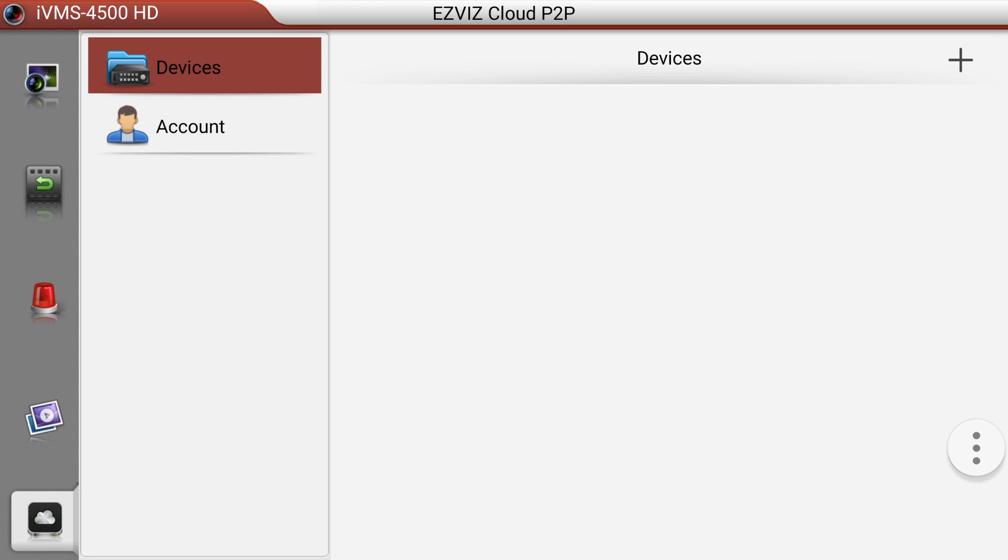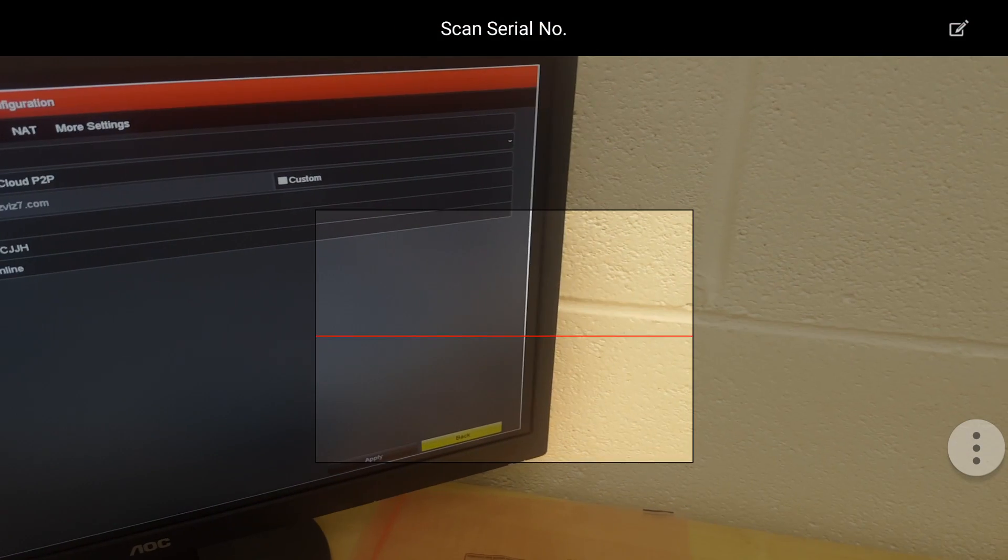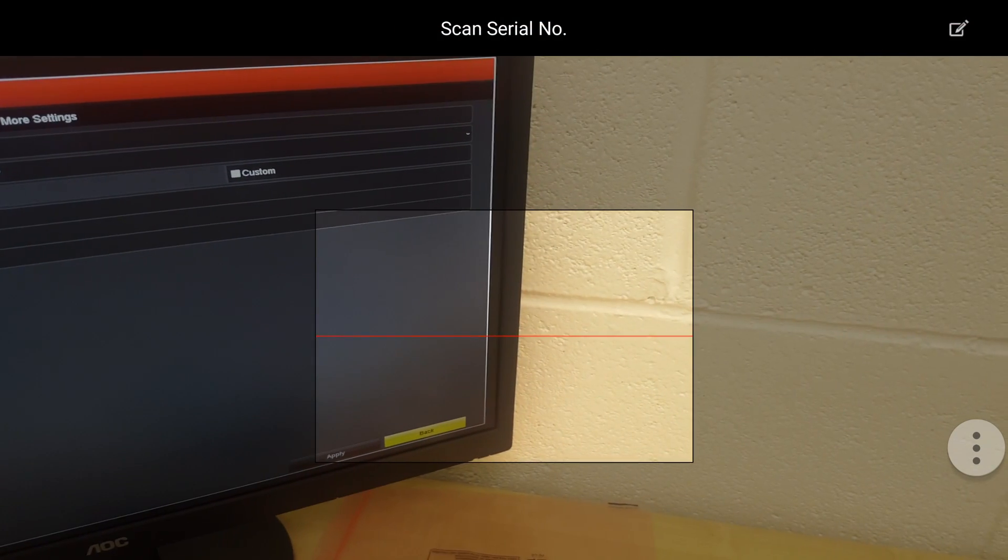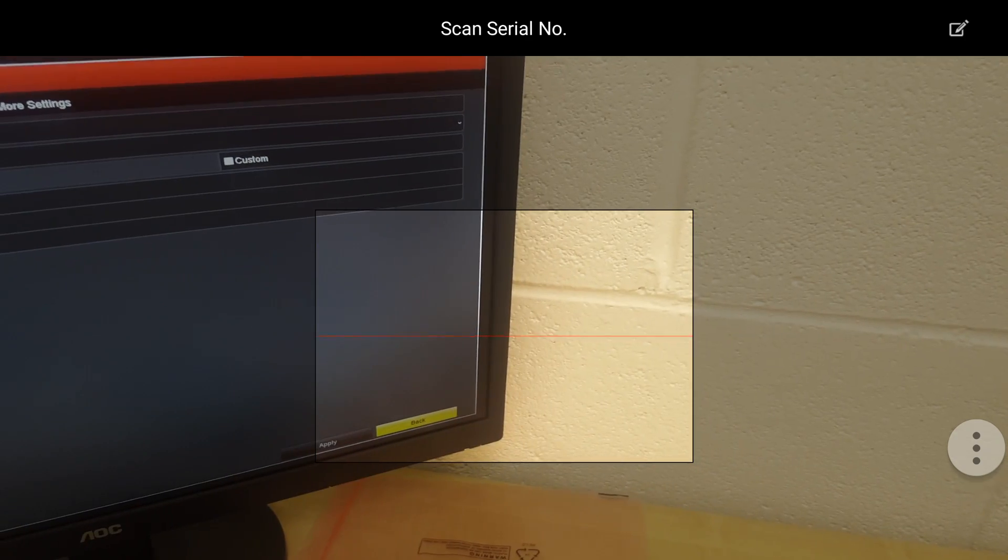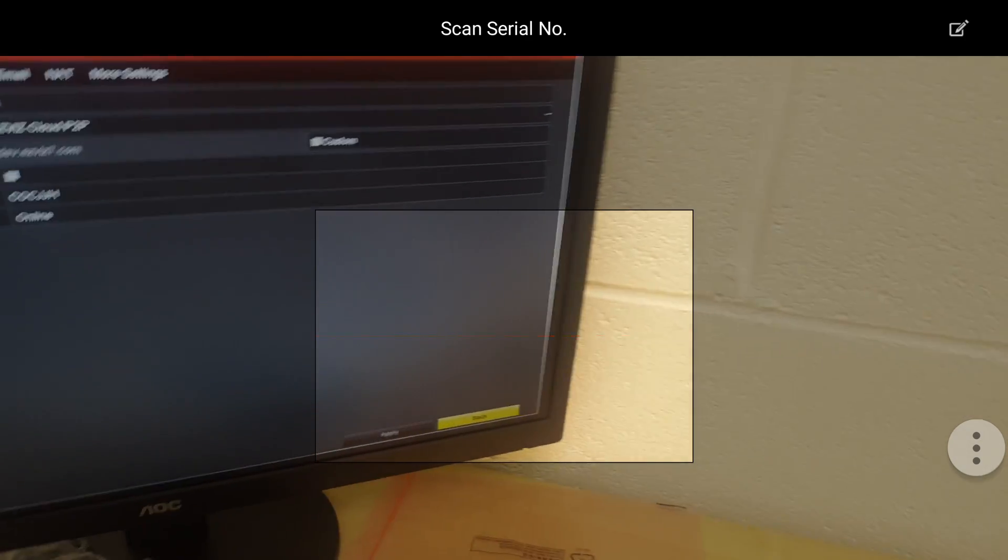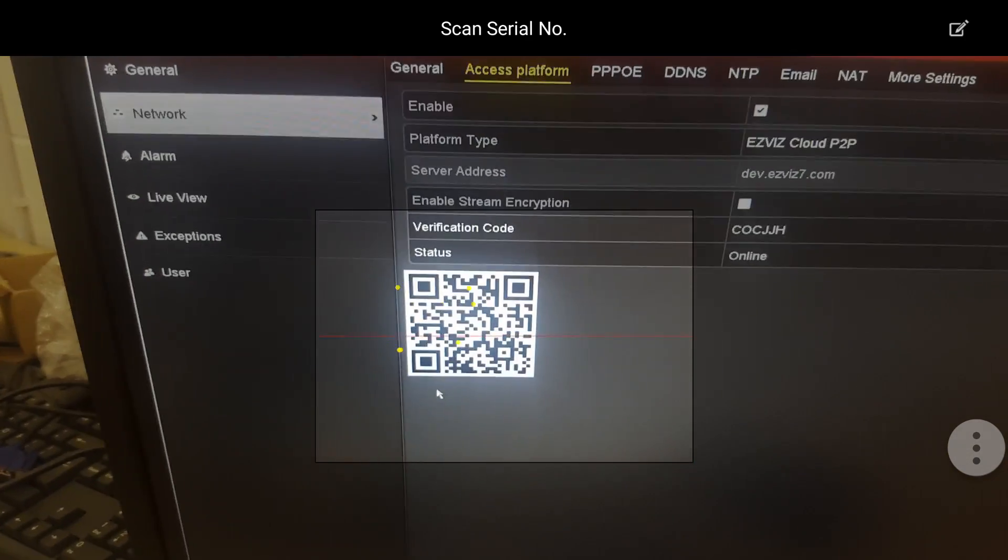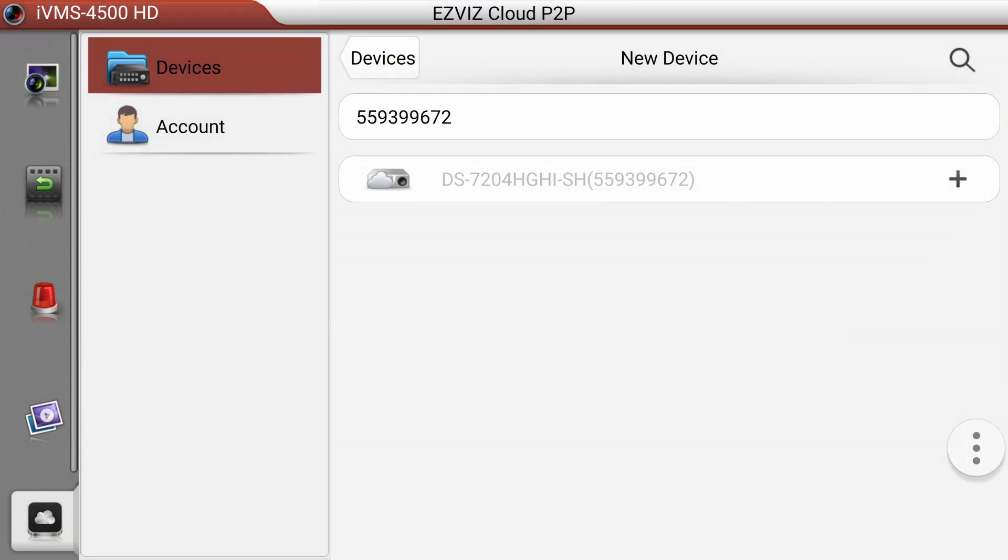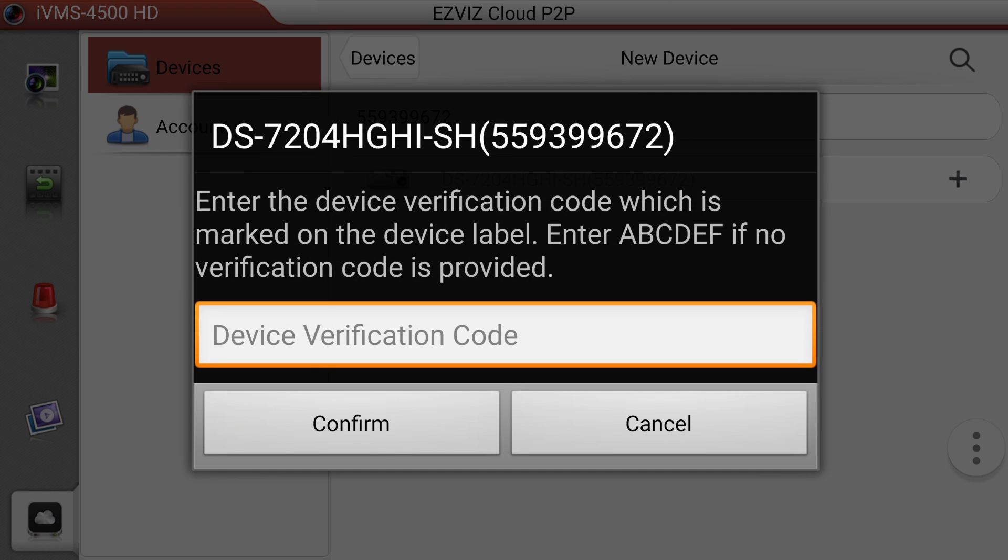Click on plus sign and then you can see that the software is ready to scan that QR code. As soon as I point it to that it will scan and will find the model number of the DVR with the plus code. If I just click on that plus code it's asking for a device verification code.